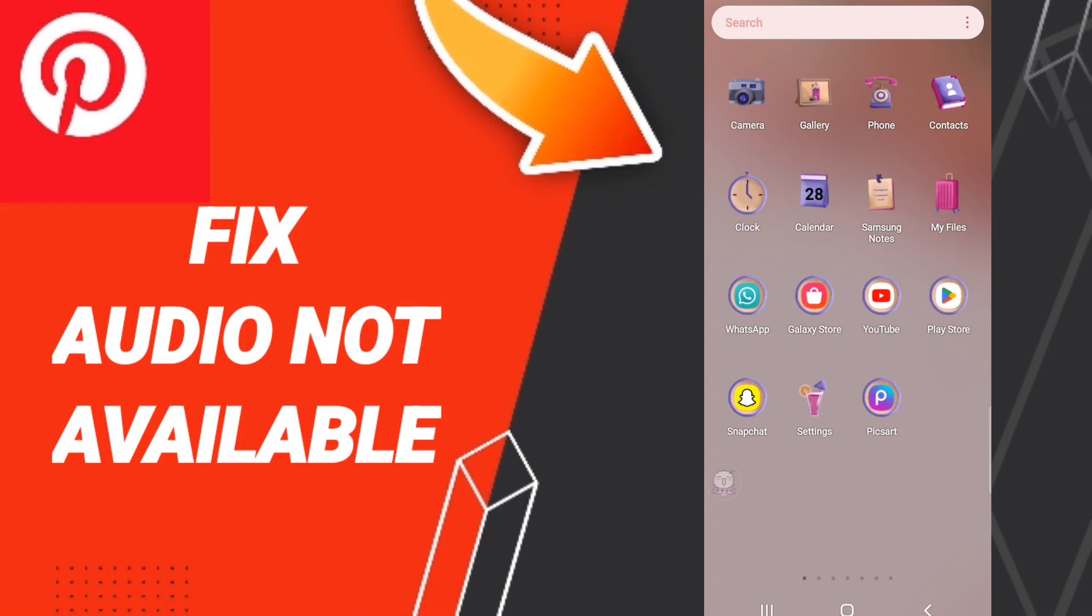Hi everyone, today we'll talk about how to fix or solve Pinterest audio not available in your location.